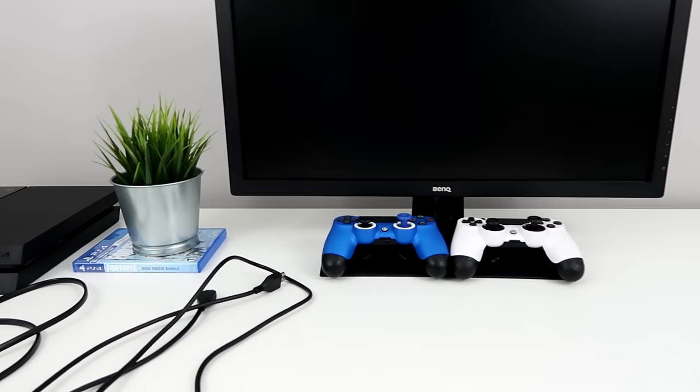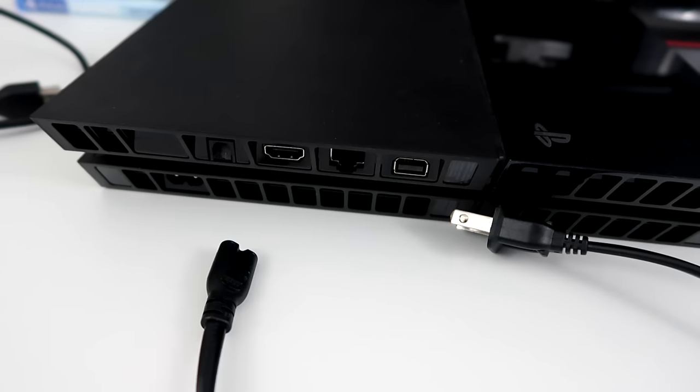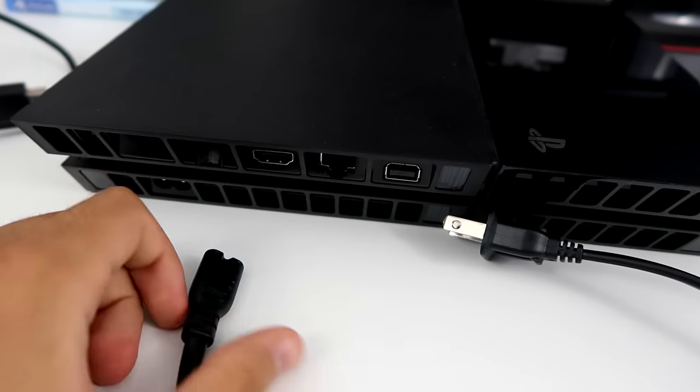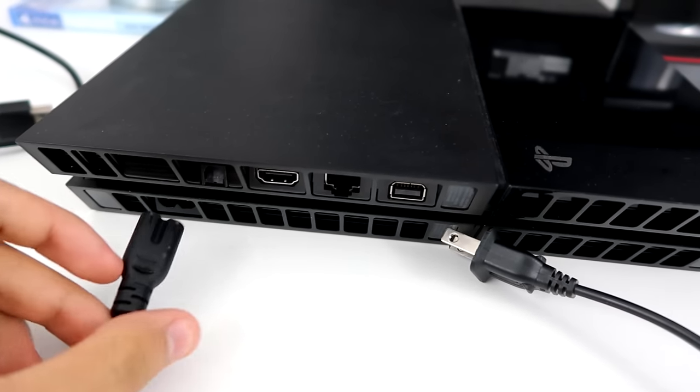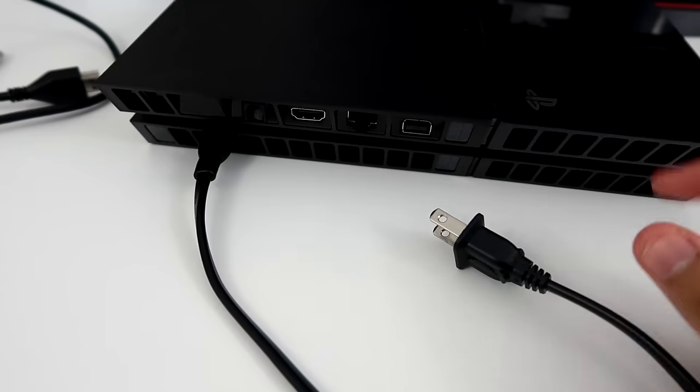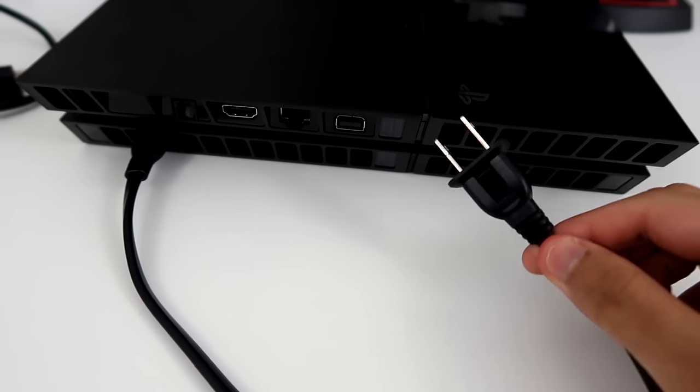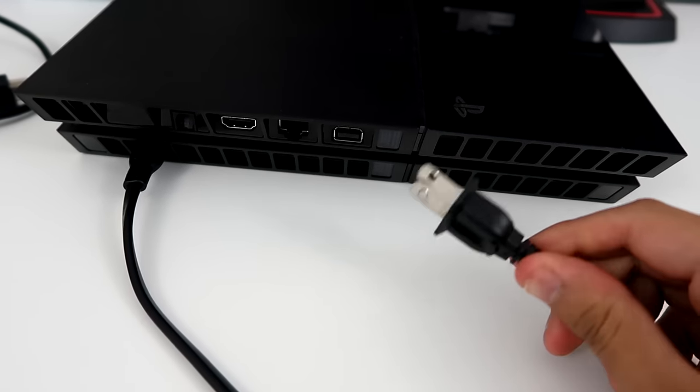I'm going to show you guys how to connect everything and let's do it. Alright, so the first thing we want to do is just plug in the power to the PS4. Alright, so then this should just go to a wall outlet.